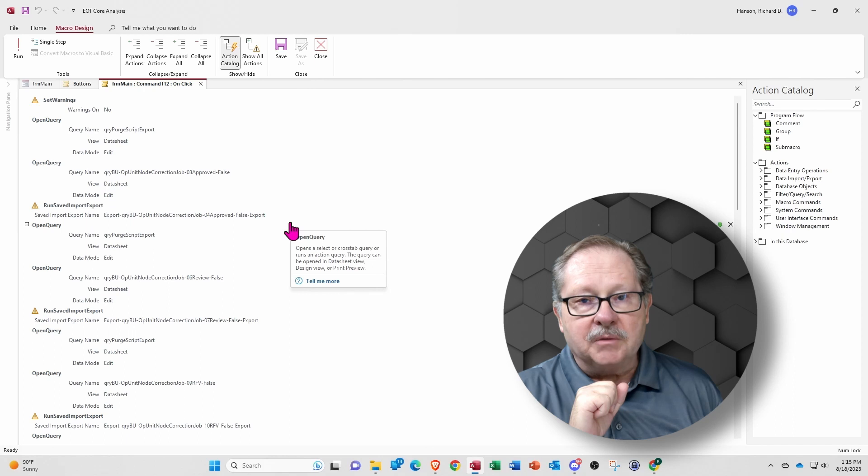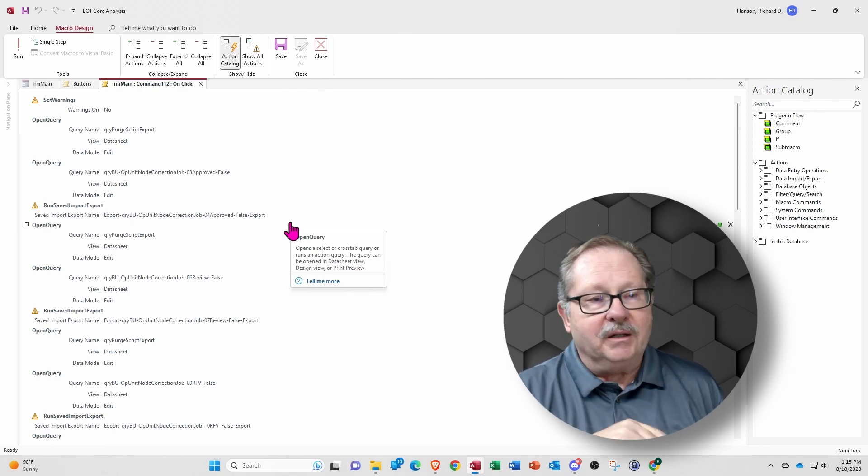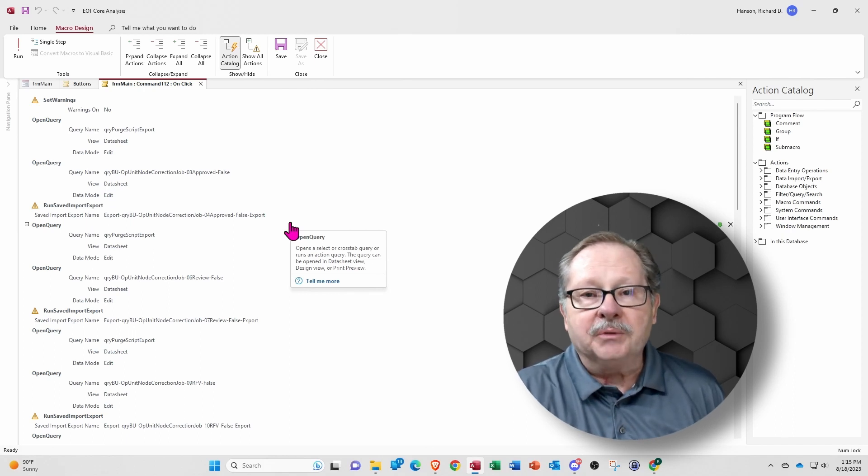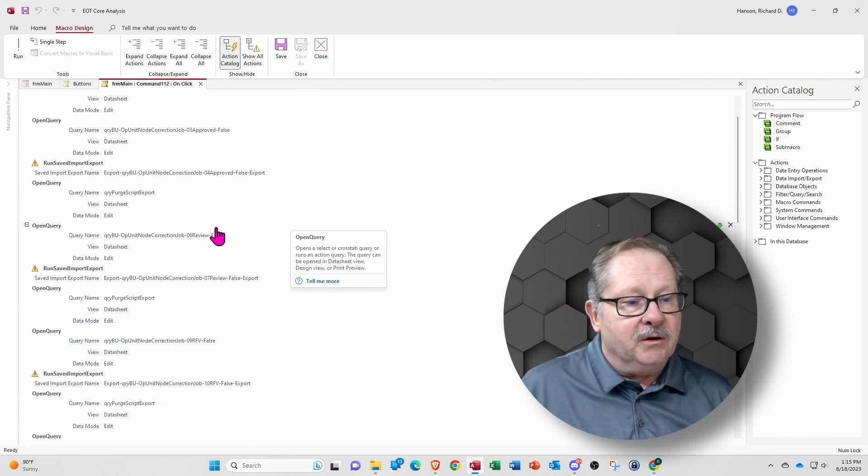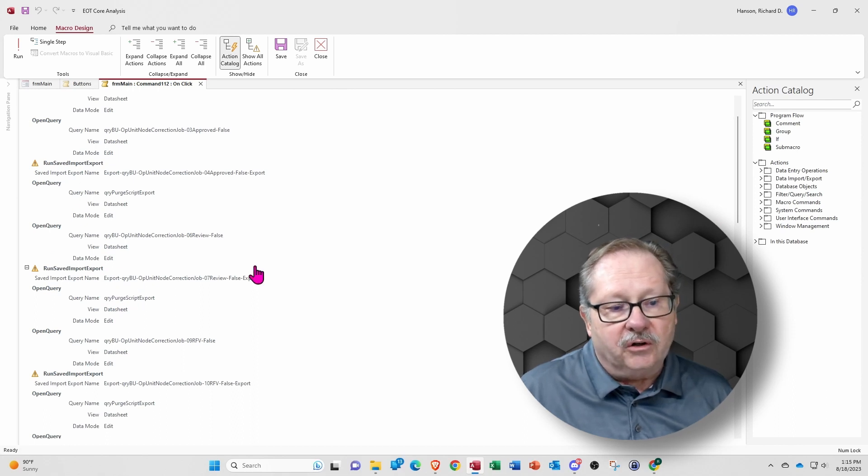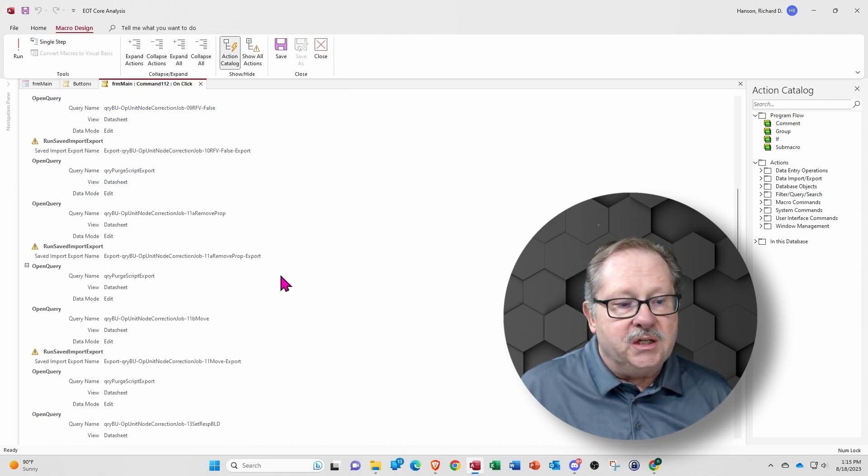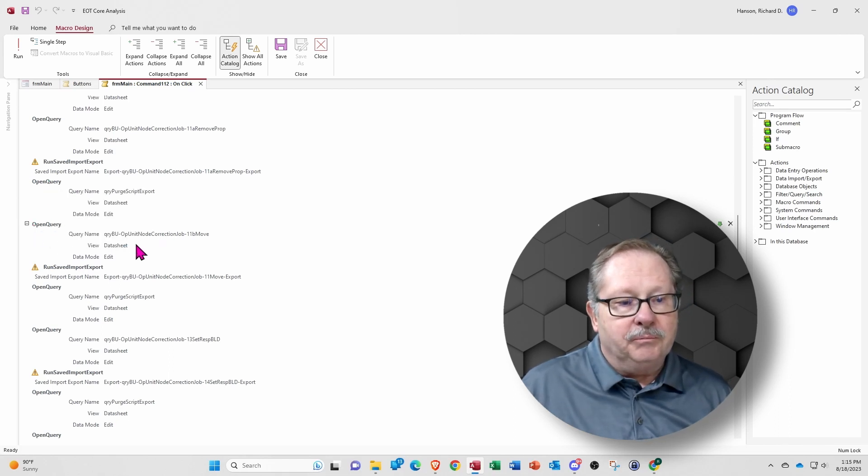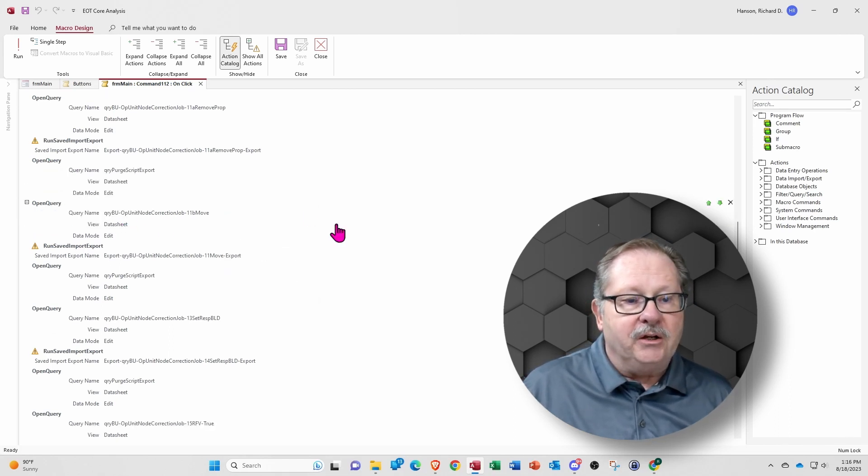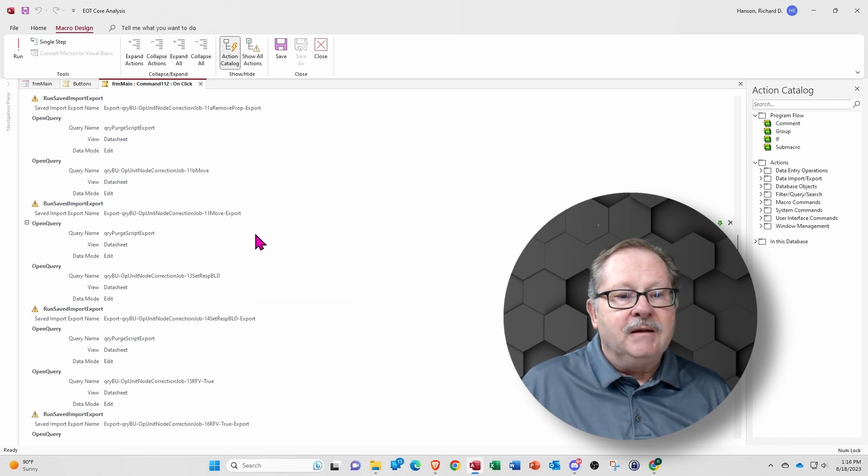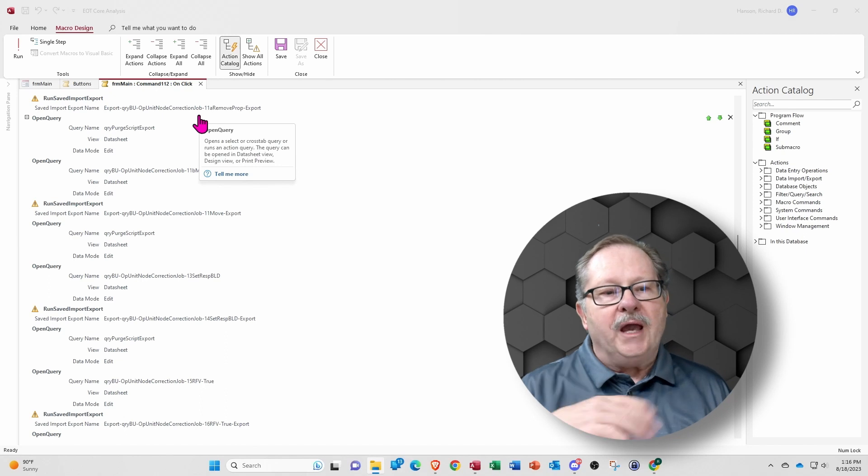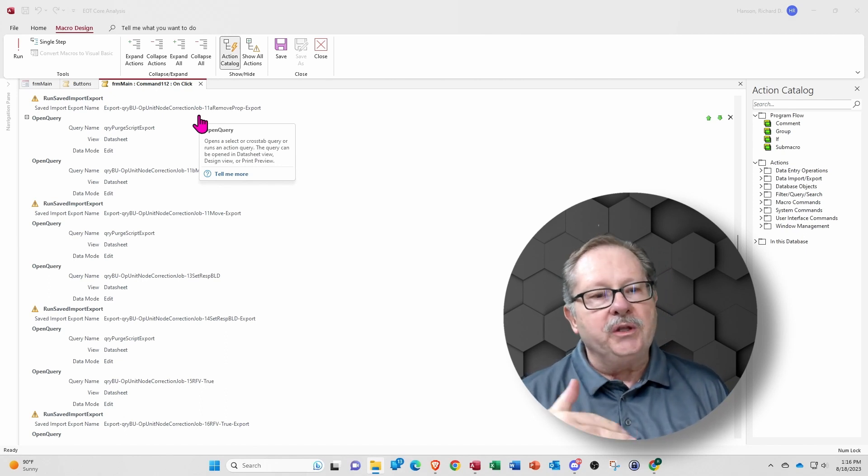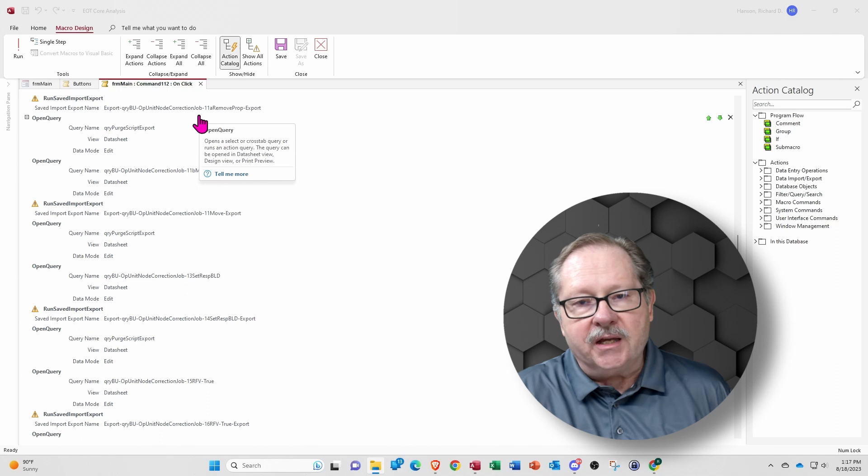It will look for anomalies in that data. Actually, it's looking for records that aren't in the right place, and it makes sure it moves it to the right place and on. Now, I repeat this same kind of thing over and over again. So you see that basically you see the same pattern. I'm going to open query, purge an export. I'm going to create a new export, then I'm going to run the saved export.